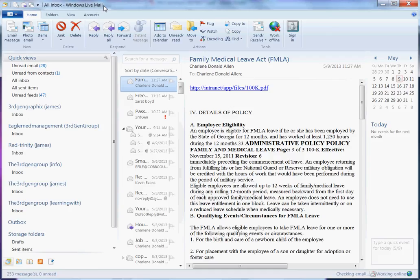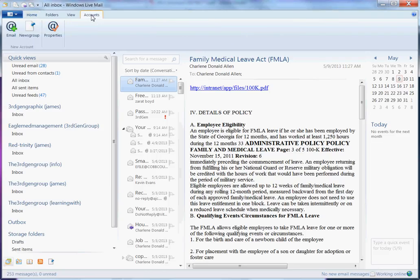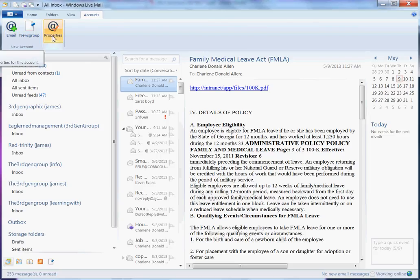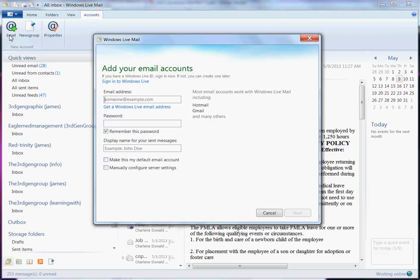Alright, well, let's go ahead and get into the tutorial. Once you open up your Windows Live Mail, you will immediately proceed to your Accounts tab. Under your Accounts tab, you have your Add Mail link, your News Group link, and then a link for properties. We want to go ahead and say Add Email. Choose that link.